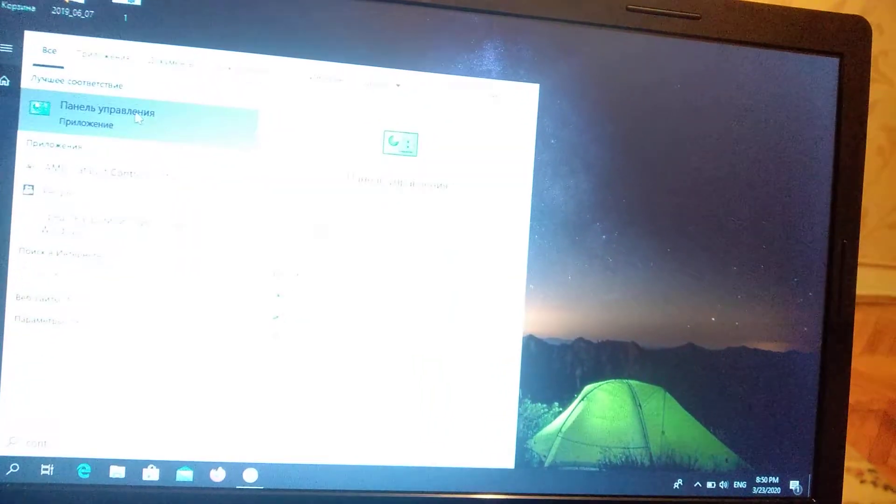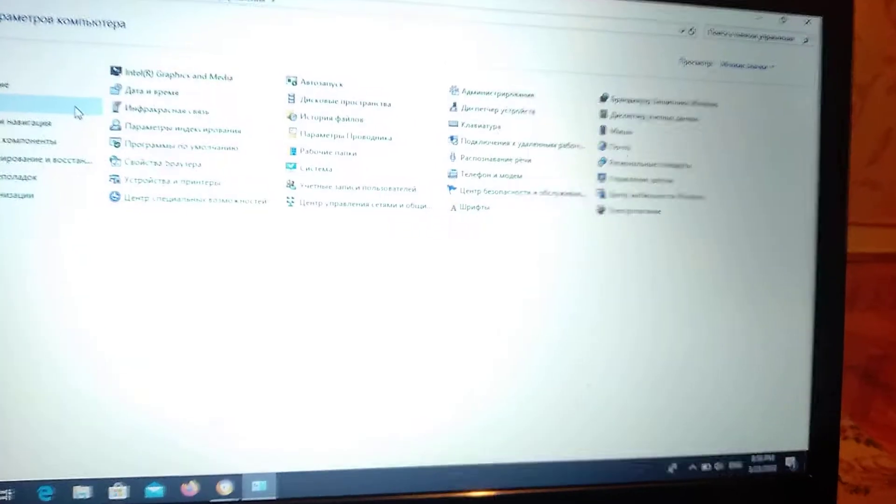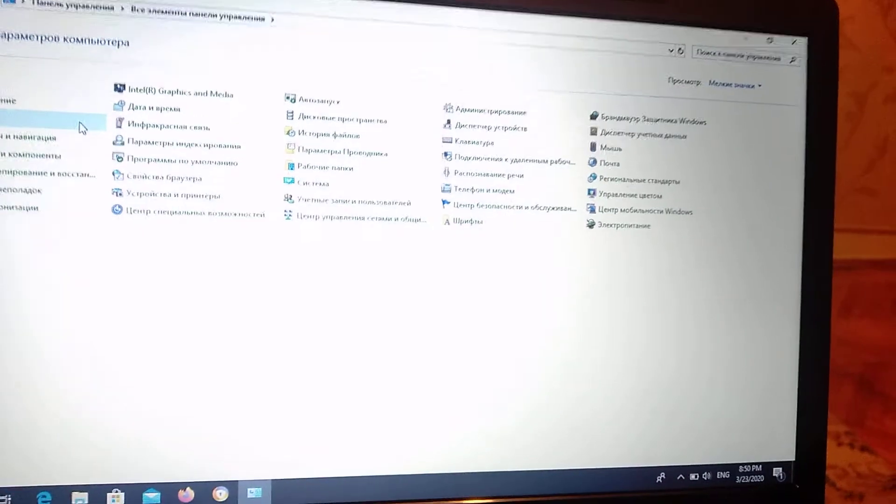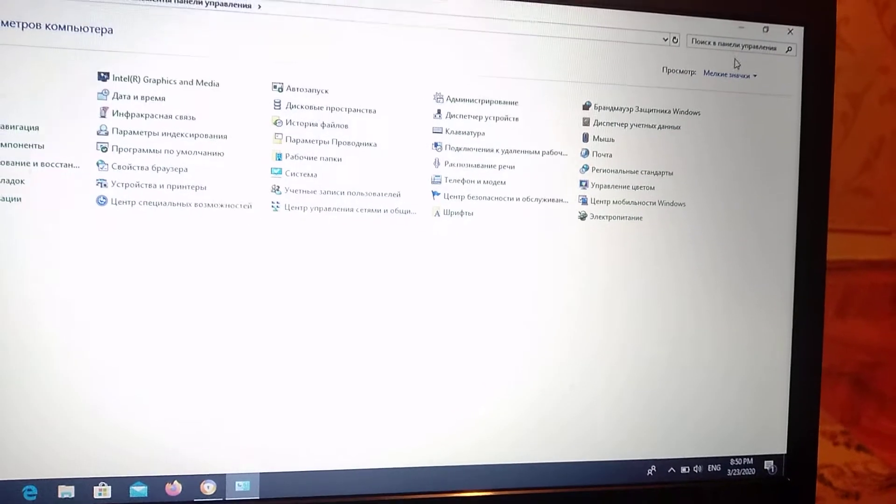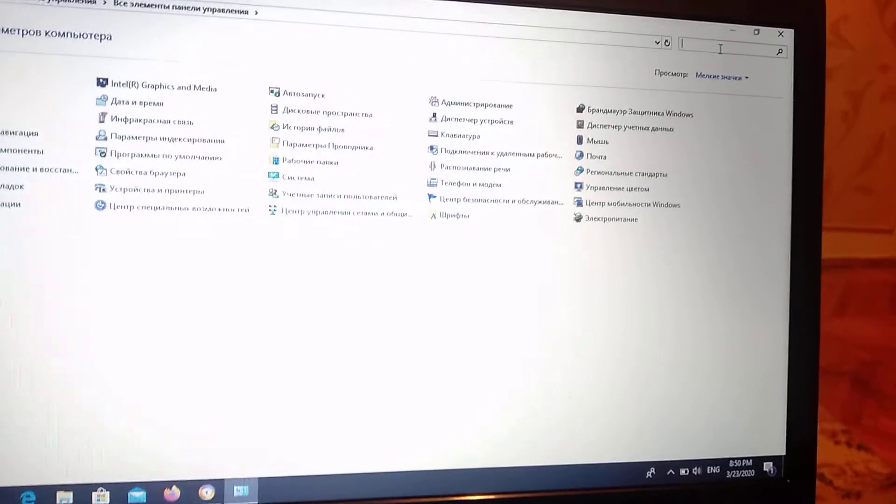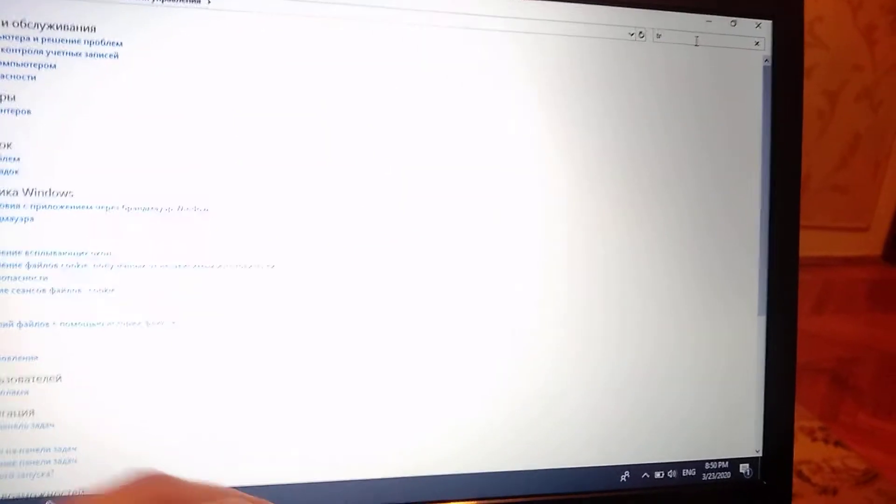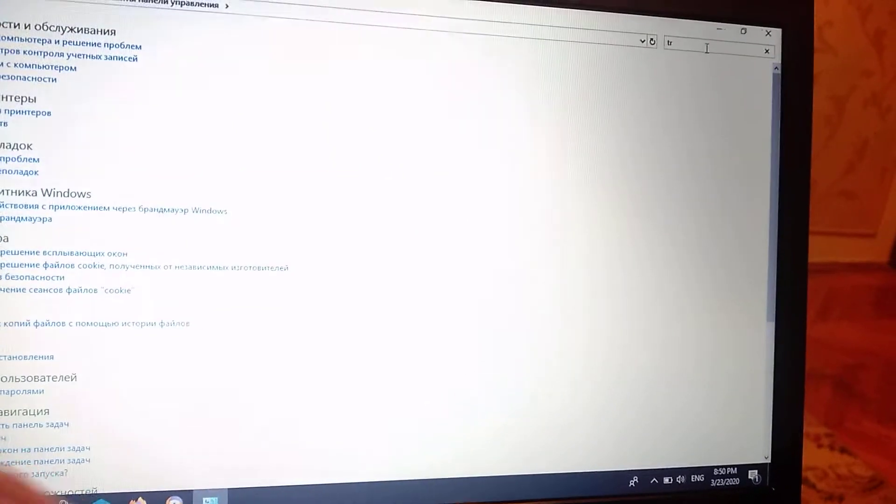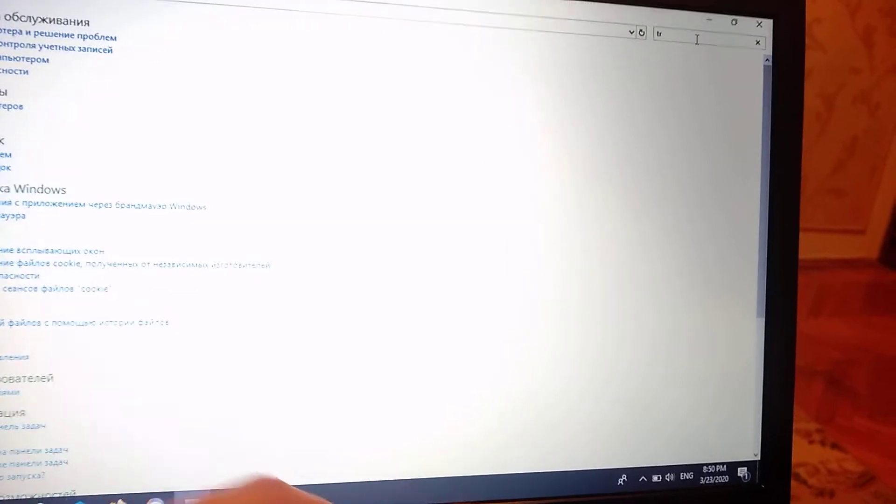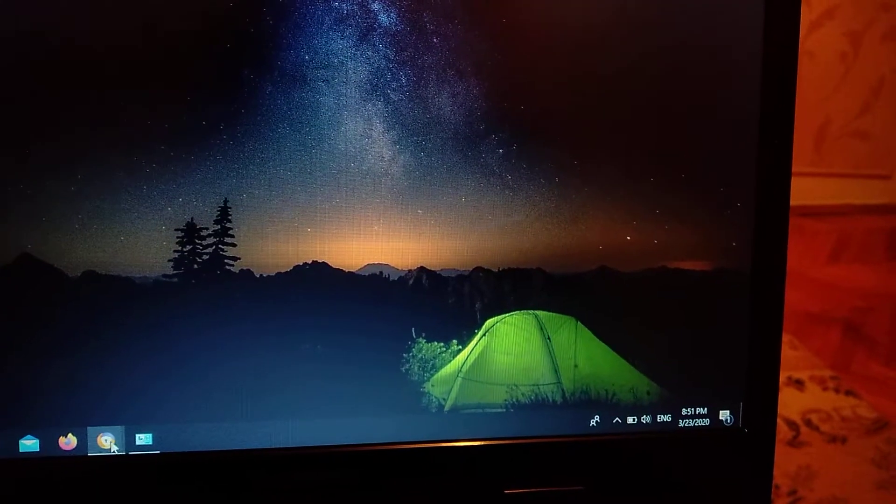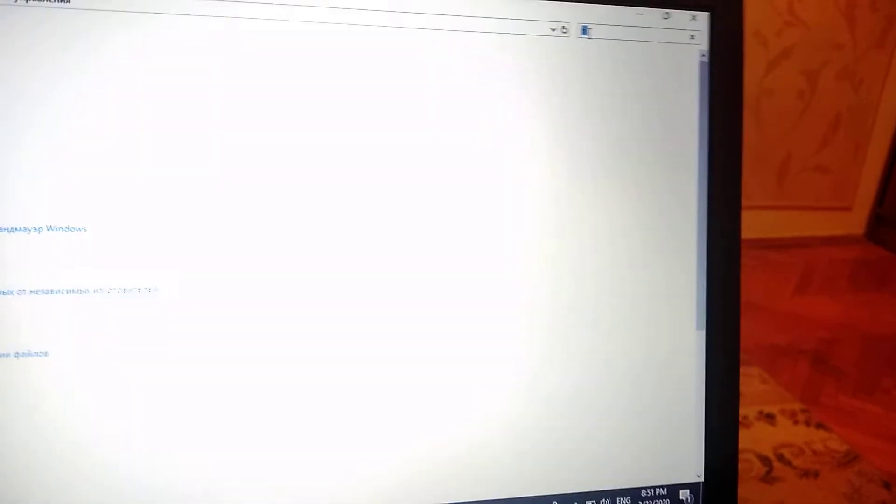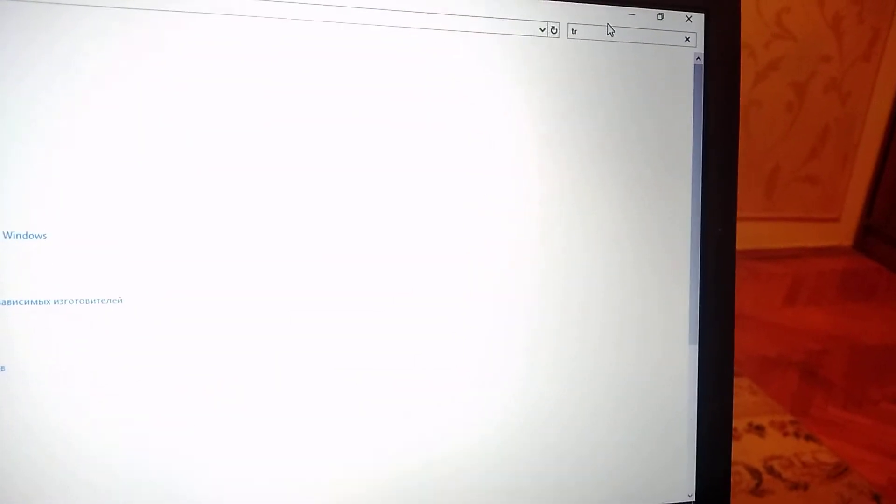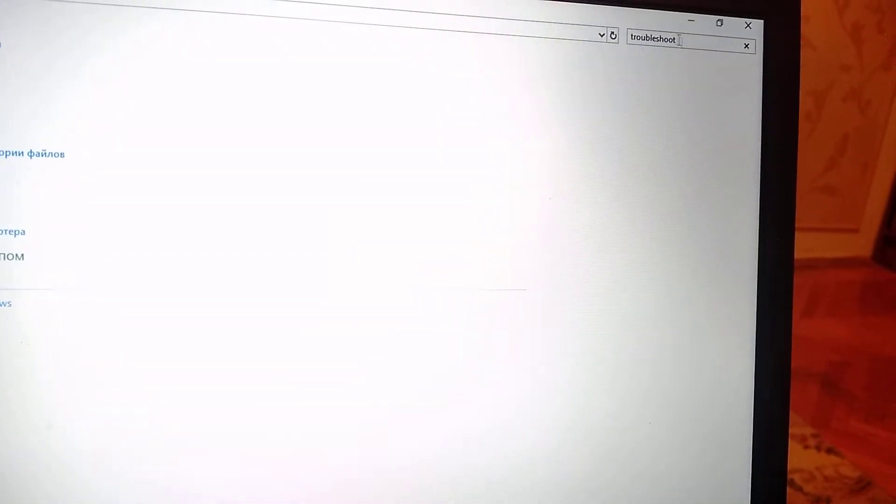Just choose it. Now you need to search for troubleshoot. So I just type troubleshoot and here you will see it.